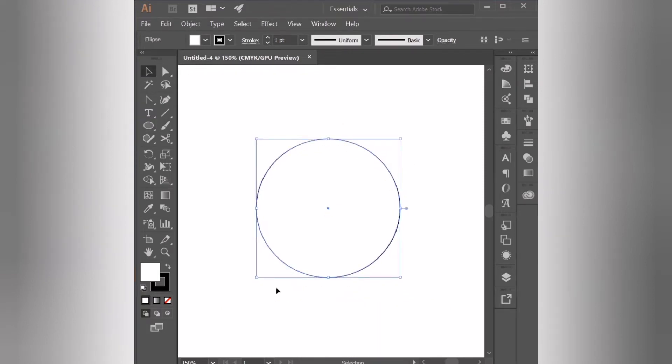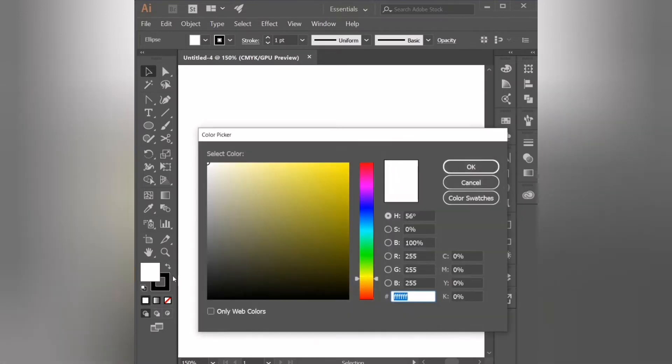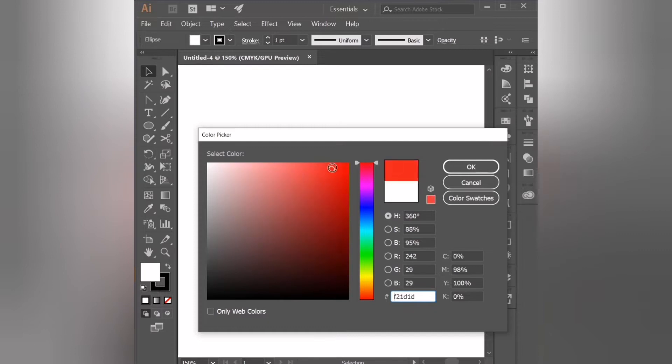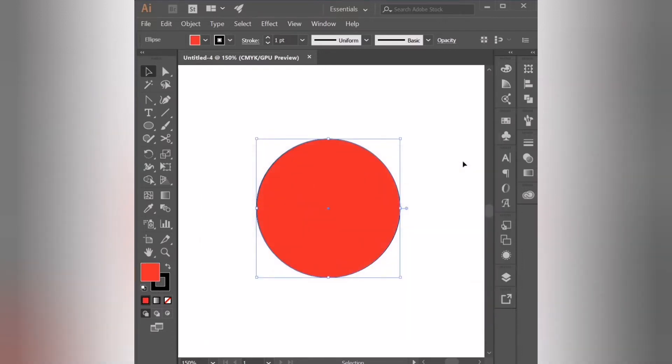Now by default we have a circle with a white fill and a black stroke, so we're going to double click on the fill icon to open the color picker and select the color that we want to fill the circle with. In my case it's red. Press ok to close.